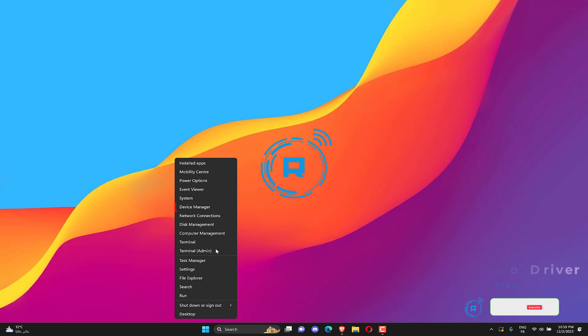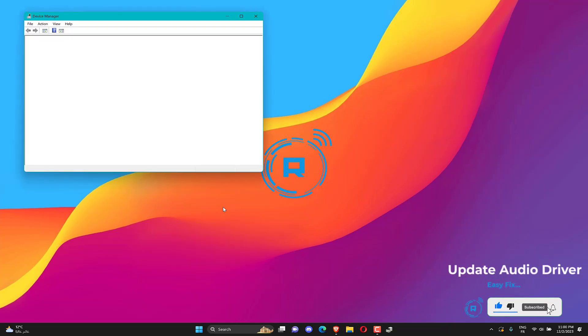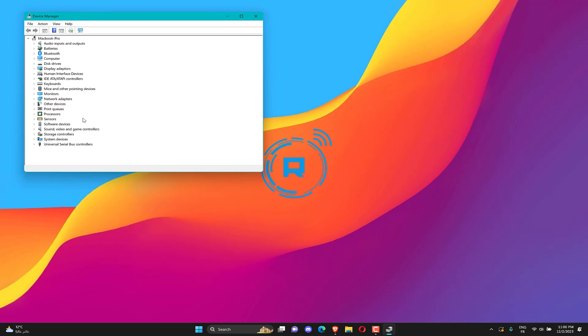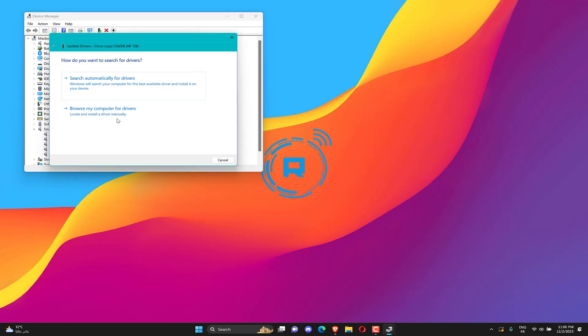Open your device manager. Expand sound driver. Right click on sound driver. Click on update driver.